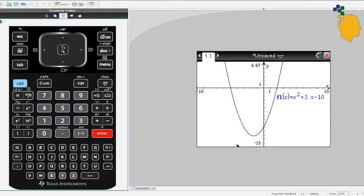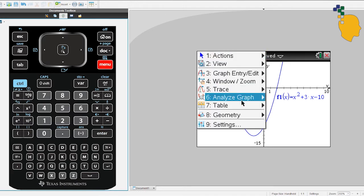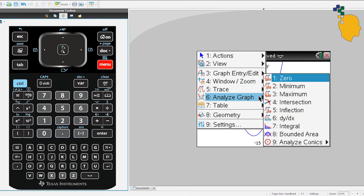Now let's find our turning point. As you can see, the turning point is at the very bottom of the parabola, which means it's a minimum. So go to Menu, then 6, and click Minimum.